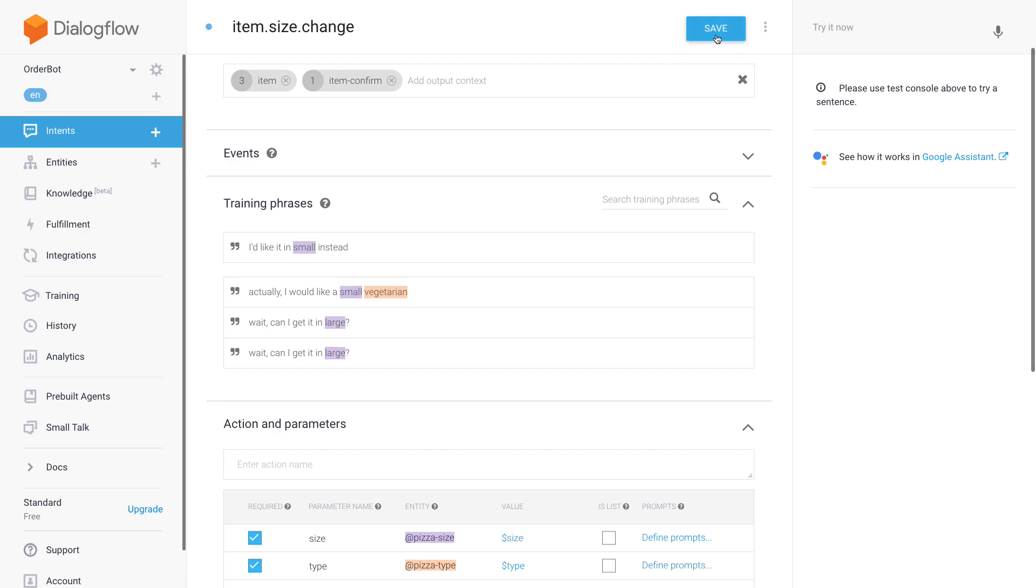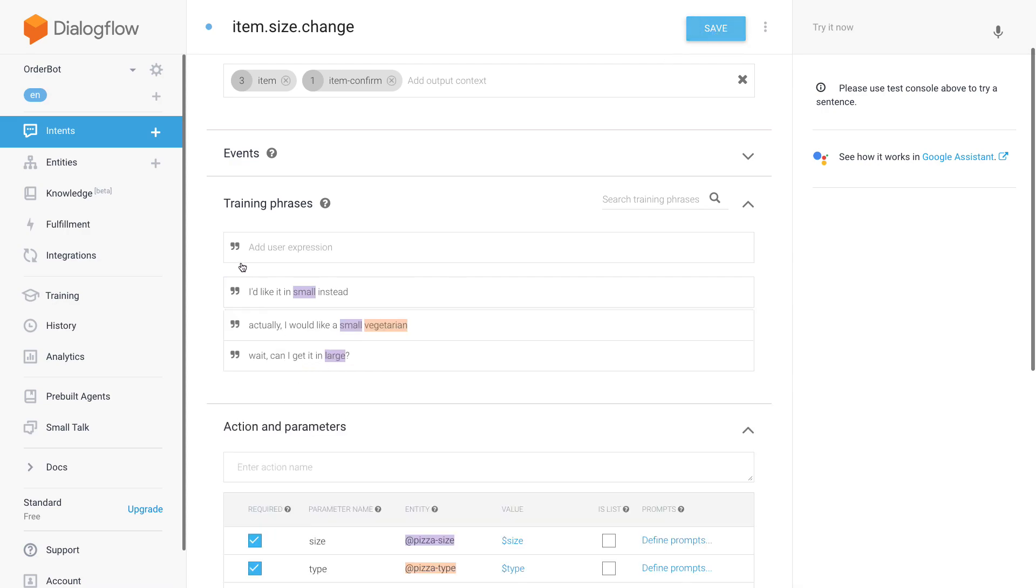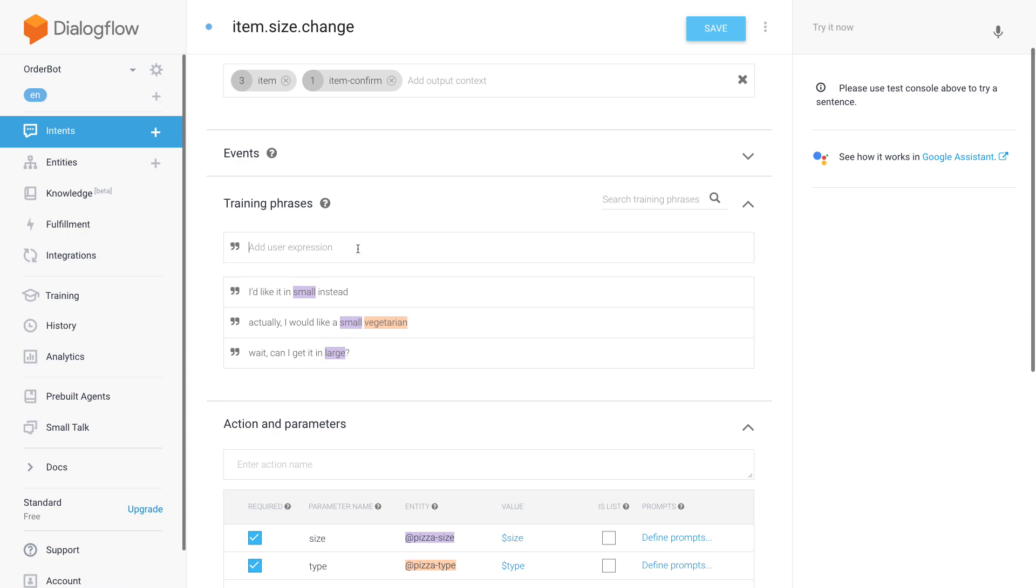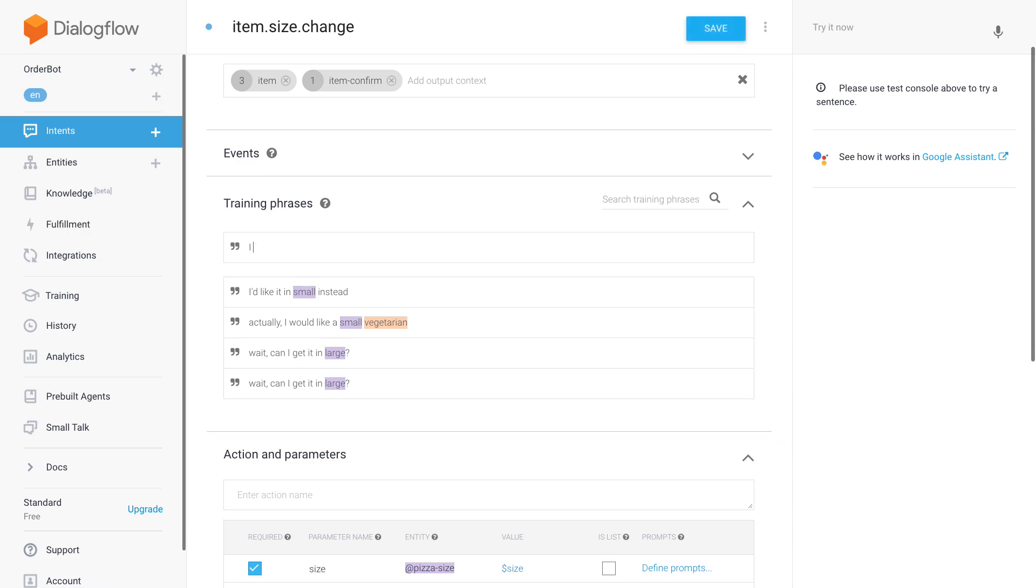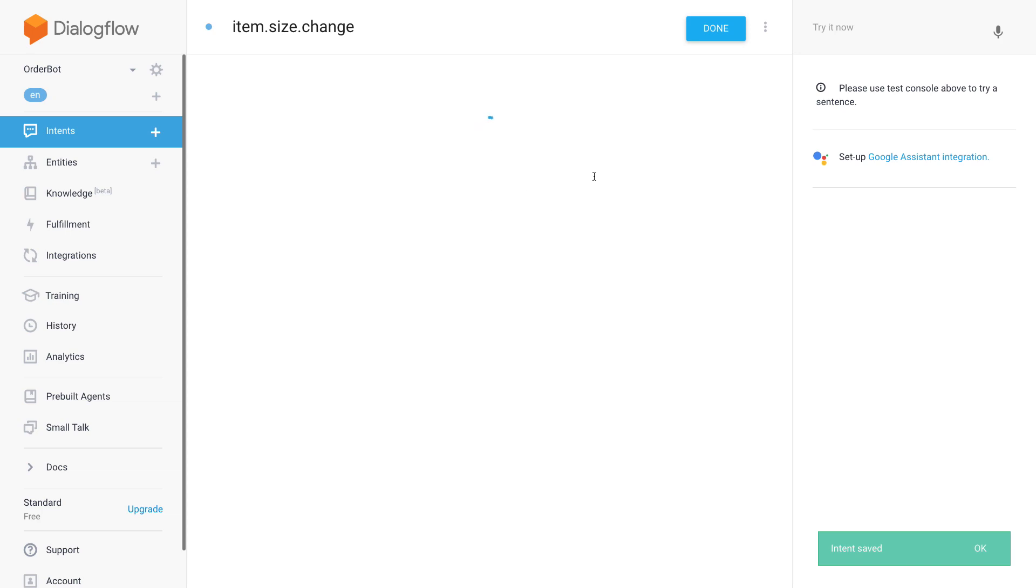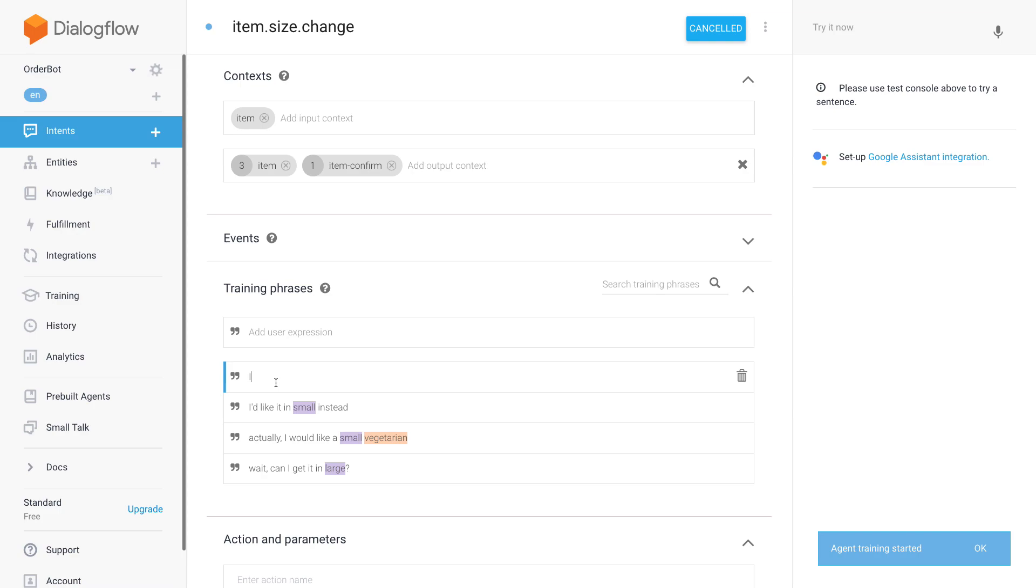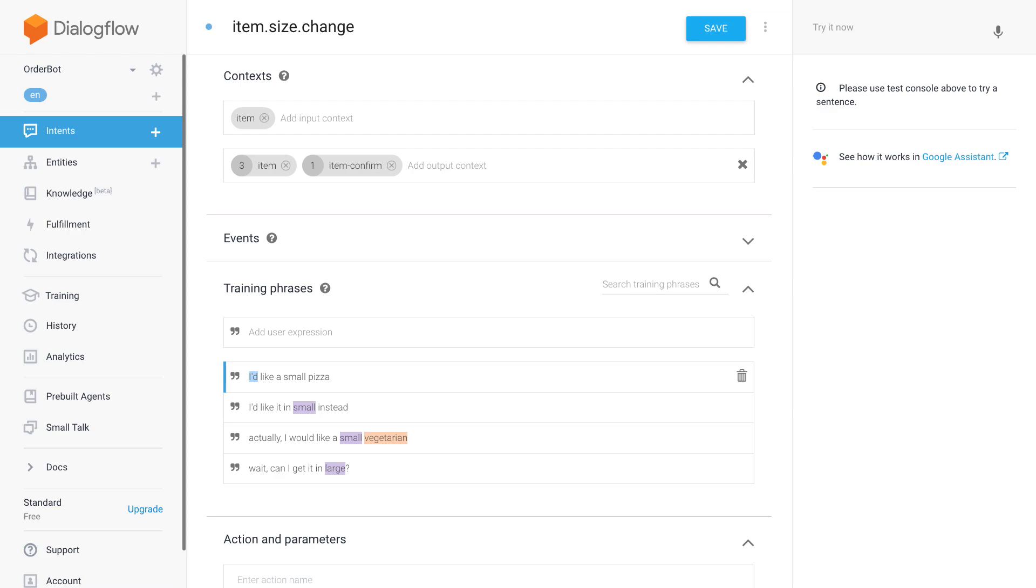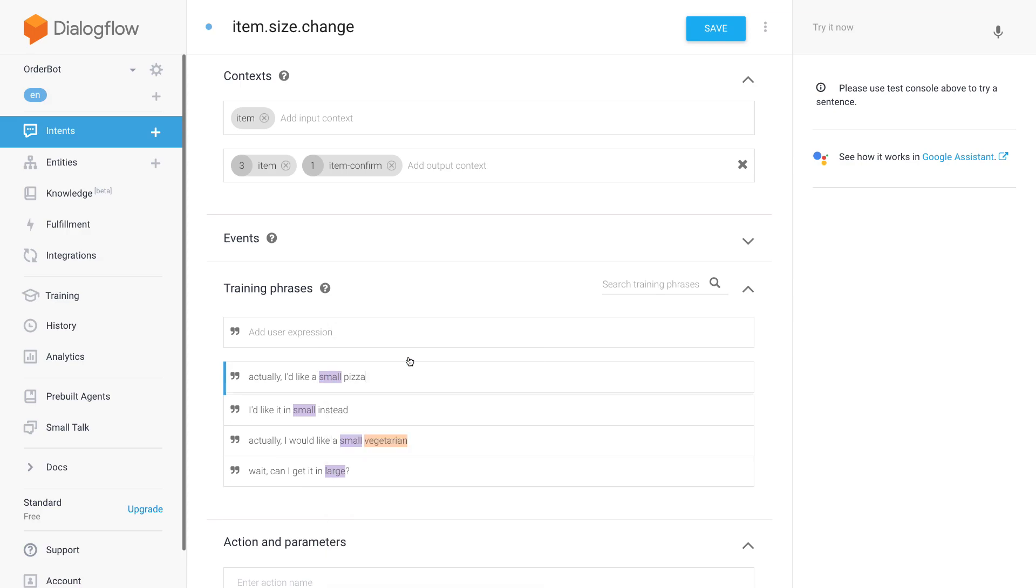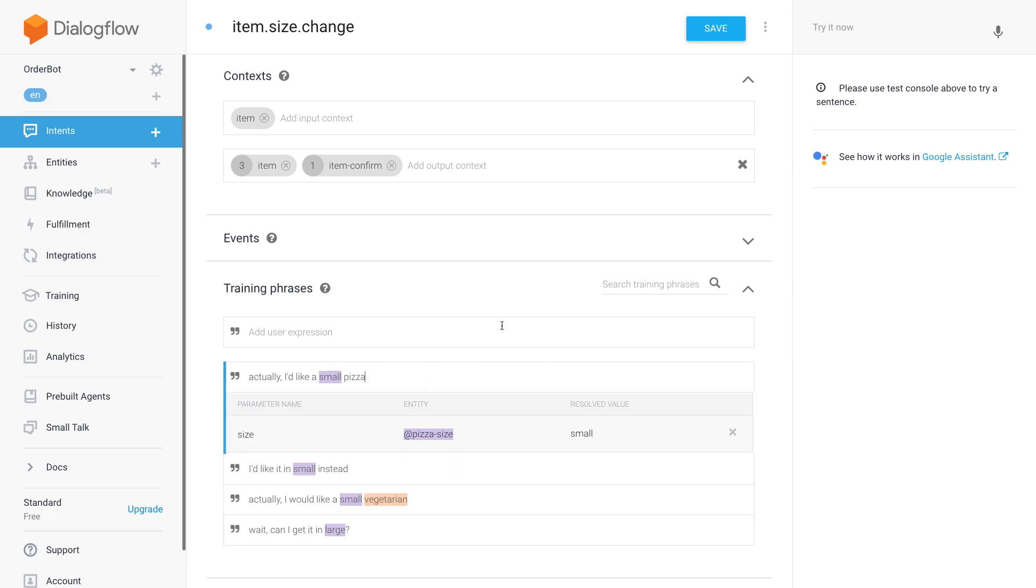There's some delays again with the saving. Maybe I'll just enter one more. 'I'd like a small pizza' - let's say 'actually I'd like a small pizza.' Okay, hit save again and let's see where this takes us.